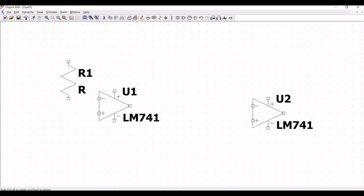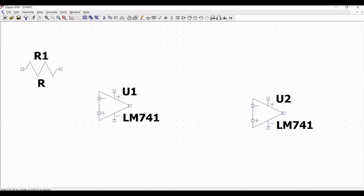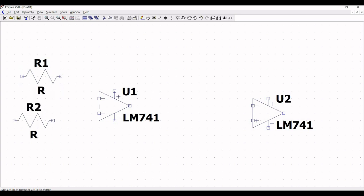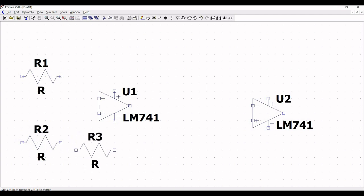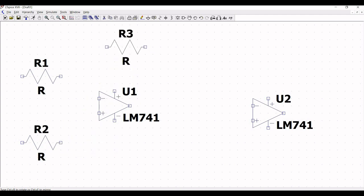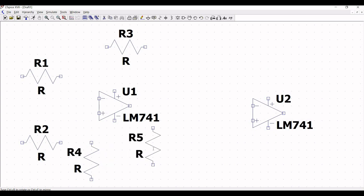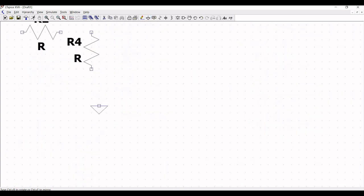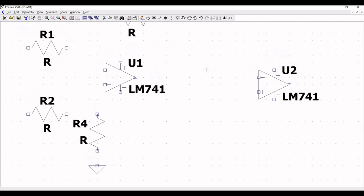Click on resistor and place resistor R1 as shown in this tutorial. Place resistor R2, also place resistor R3 and R4. Now click escape, then click on ground and place the ground symbol across resistor R4.